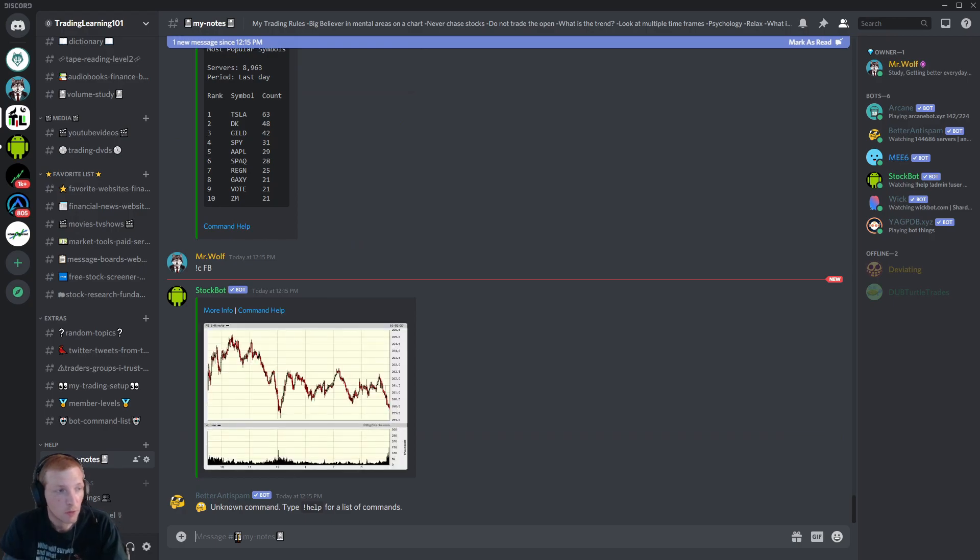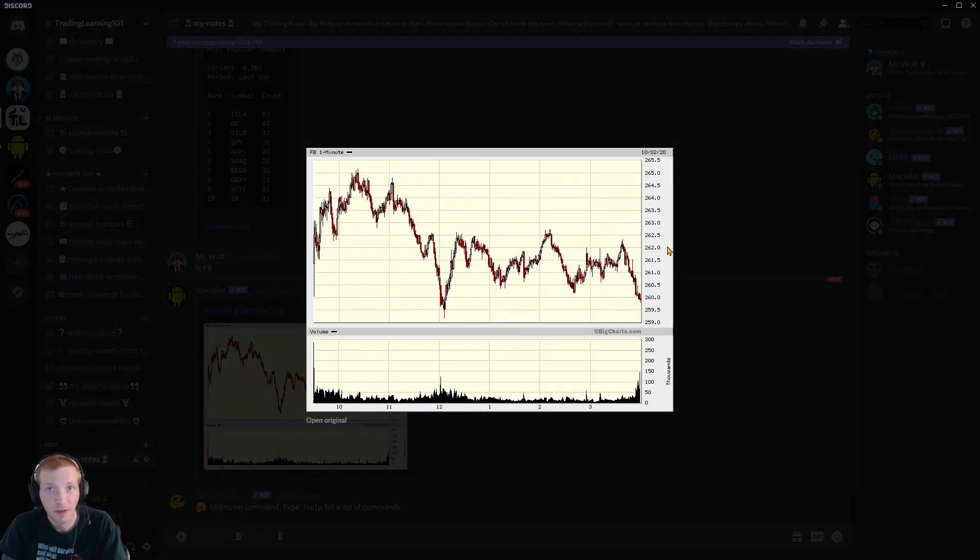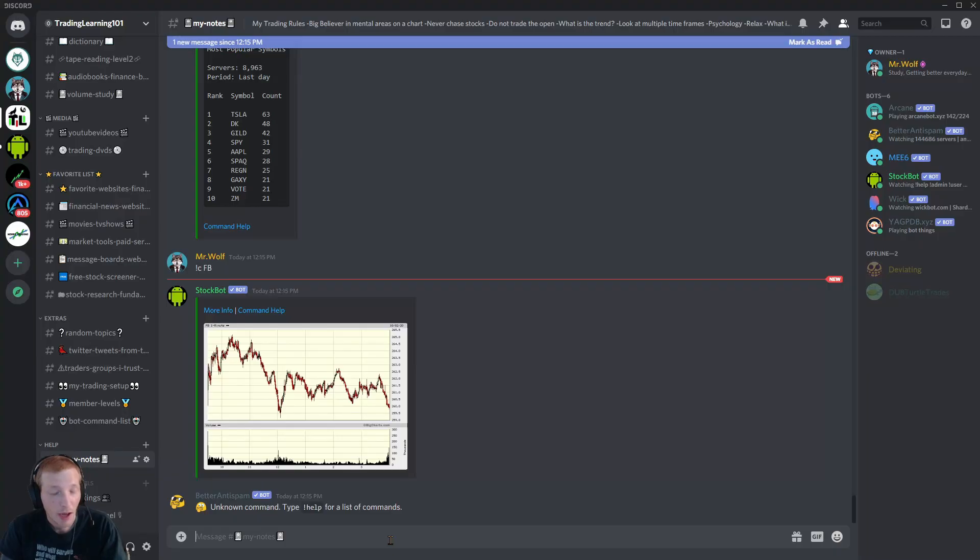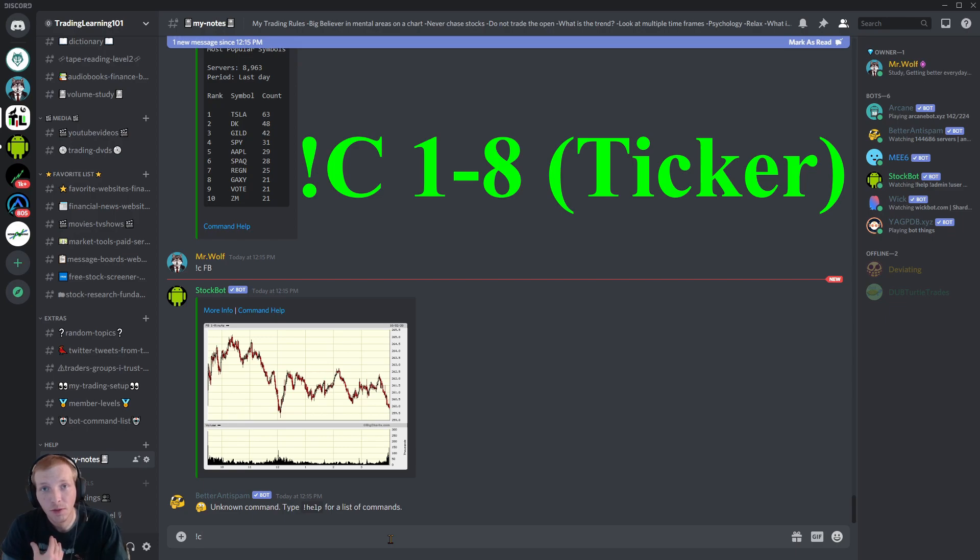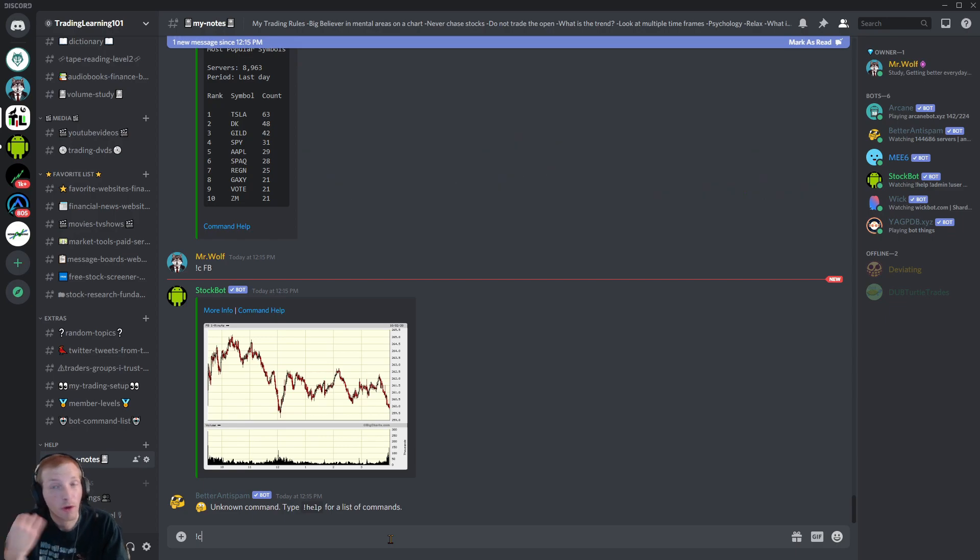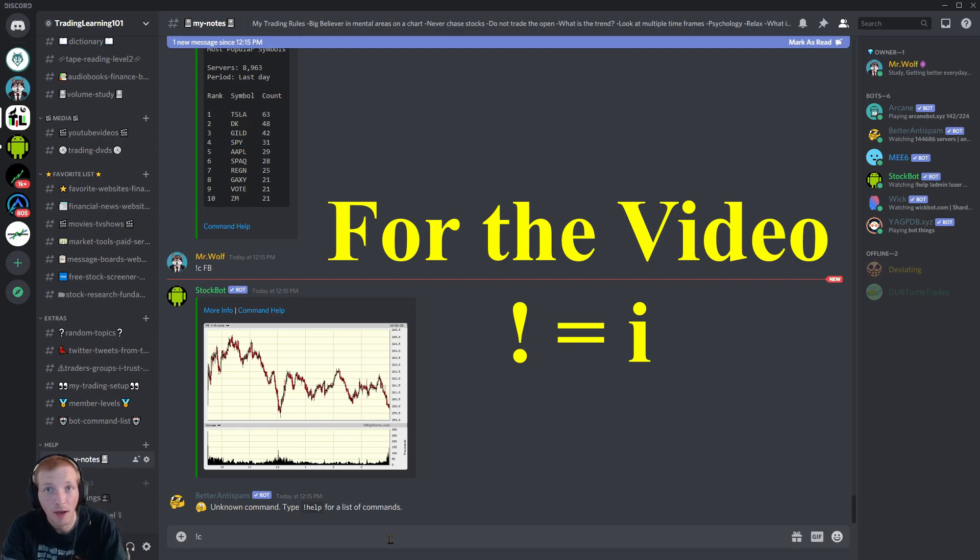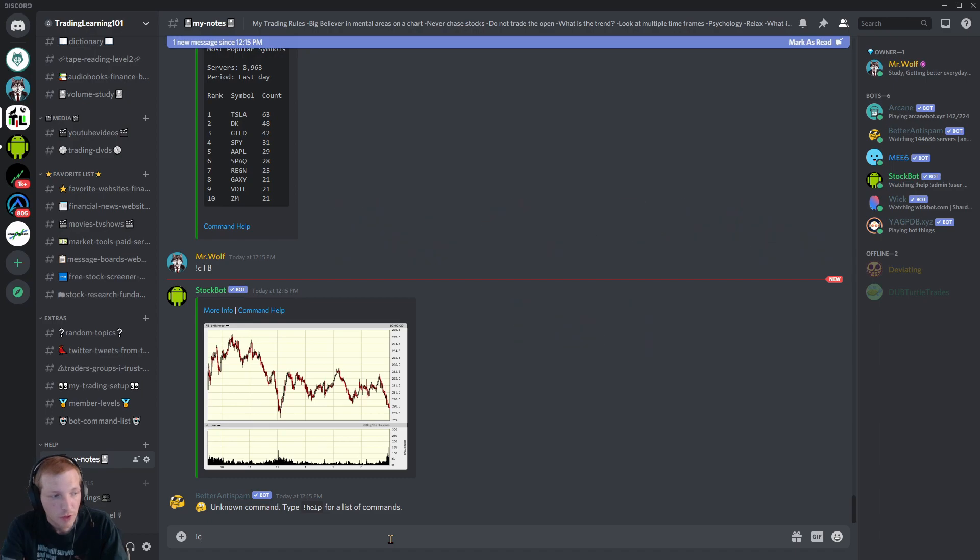Hit enter and it pulls up a chart right here for us to view. And there are a total of 8 charts that you can go through with the stock bot. And how to access those exclamation mark 1 through 8 for a different chart. What I like to do, instead of going forward in this video, instead of saying exclamation mark, I'm just going to say I. So I is going to equal the exclamation mark.